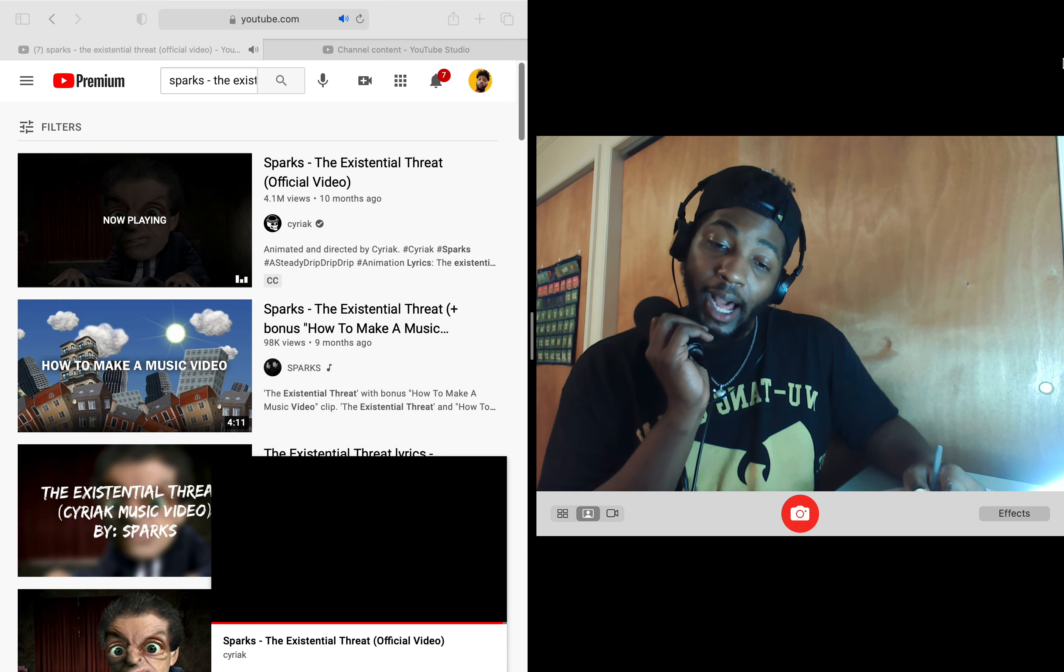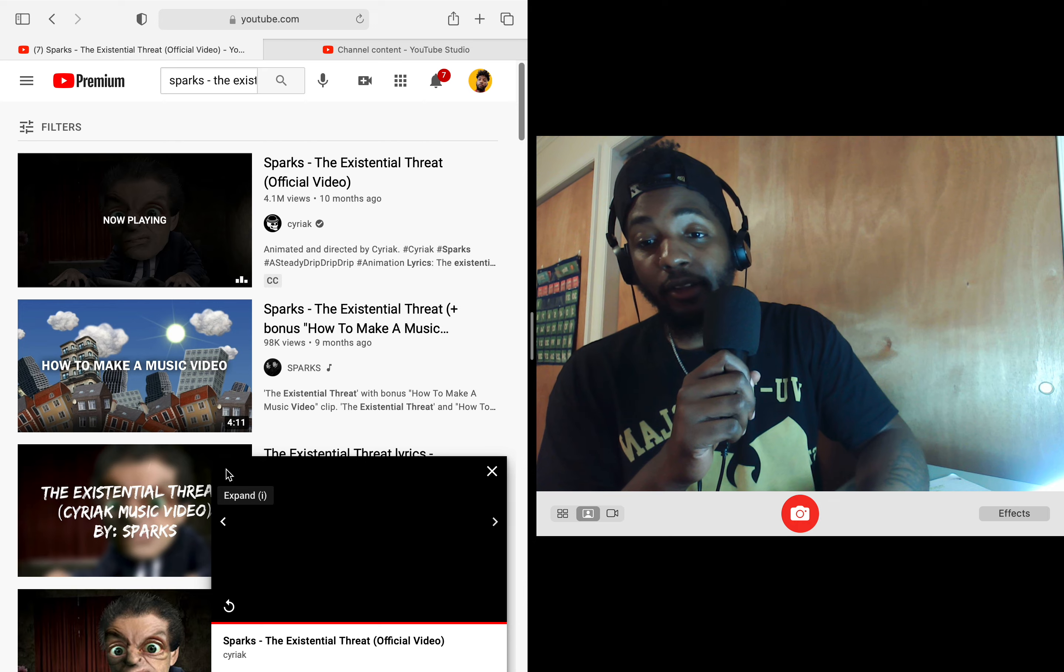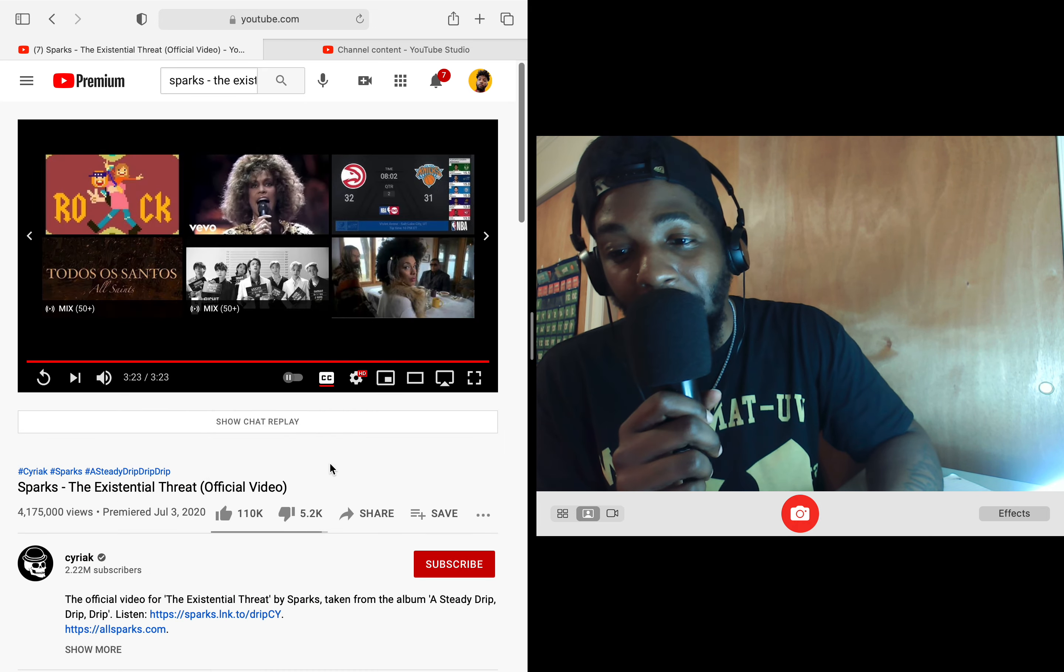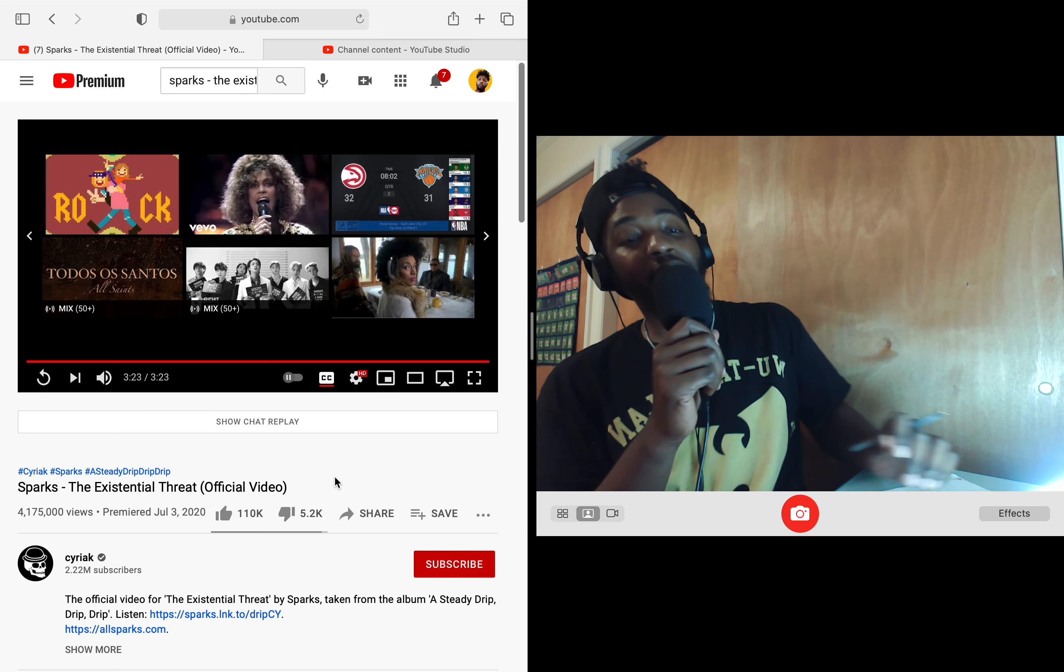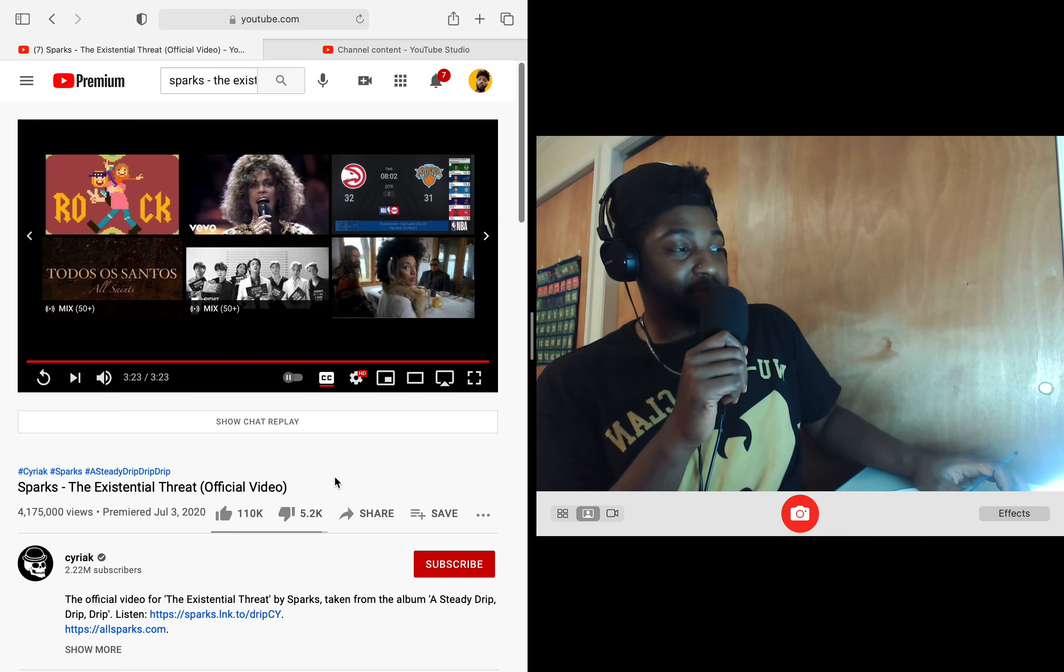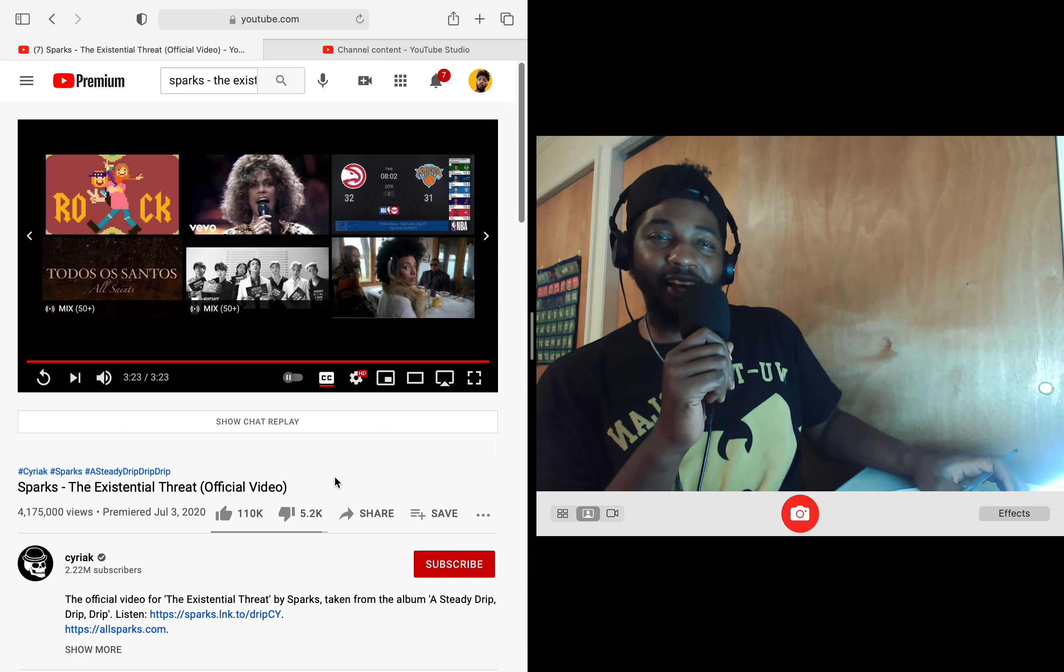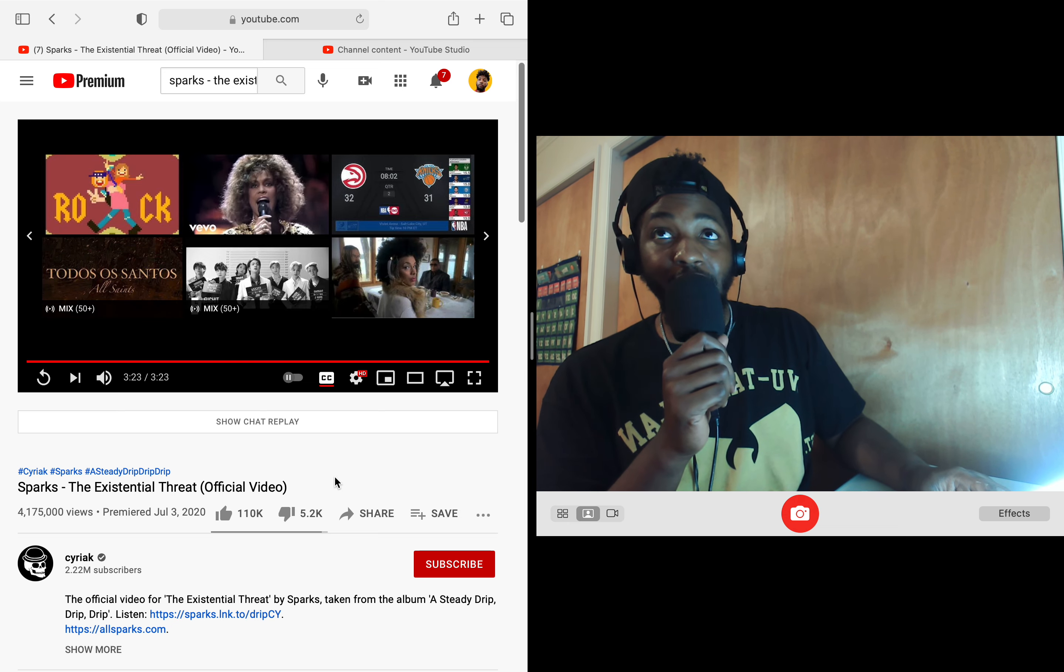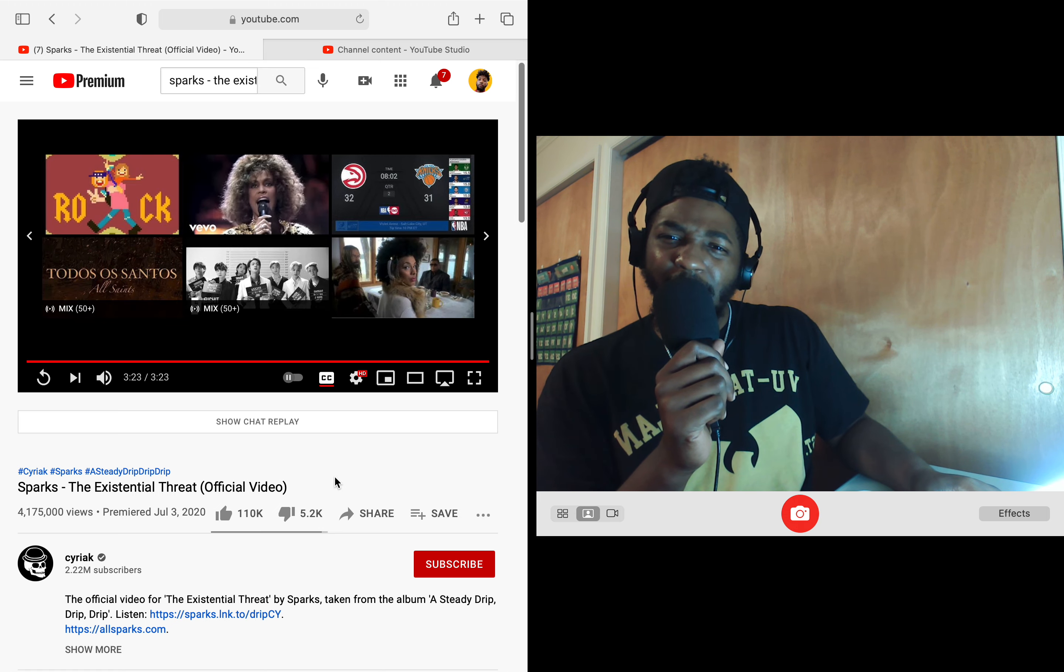Wow. They went there. Holy shit. Sparks, the existential threat. Holy crap. I think that song was about all the things that, I guess, threaten our existence from outside of us. Not a bad song.